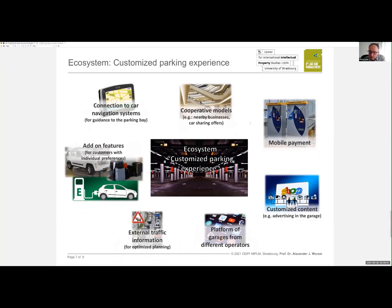Starting from the core product — the optimal parking offering — the brand value could be further enhanced by building an ecosystem of different complementary services providing an even greater experience for individual parking. For example, to find your parking bay faster, the system could connect to your GPS and drive you to the closest free bay. We could also consider offering car-sharing services to your next destination, as well as convenient payment means like RFID, mobile phone, or smartwatch.